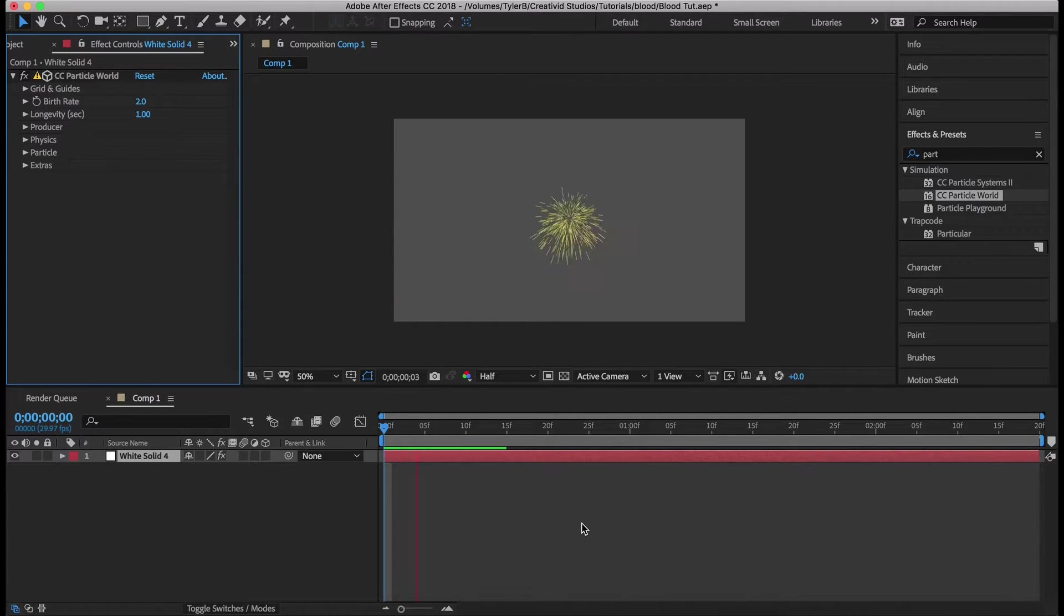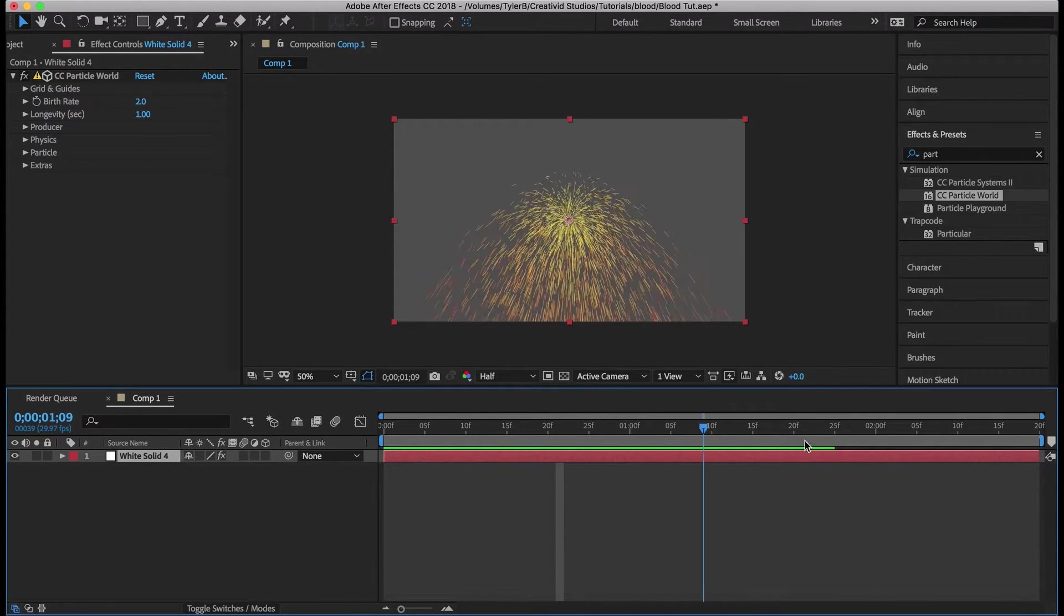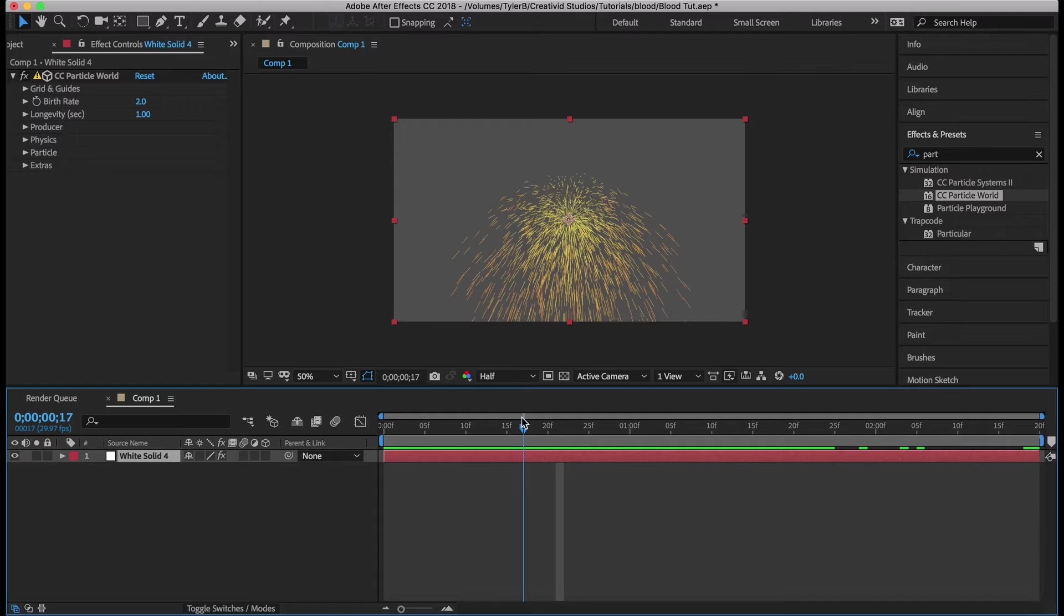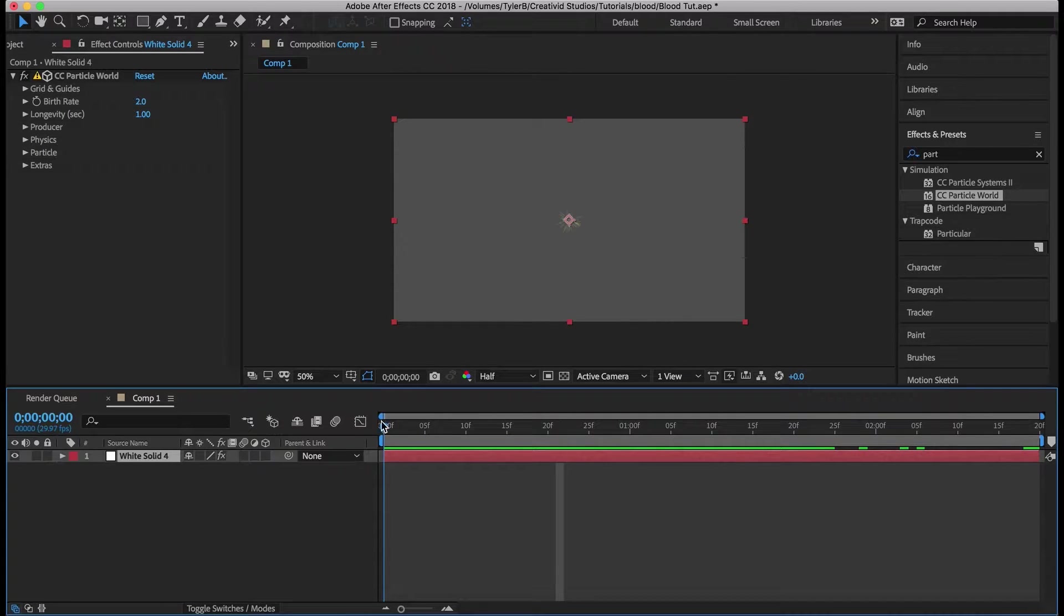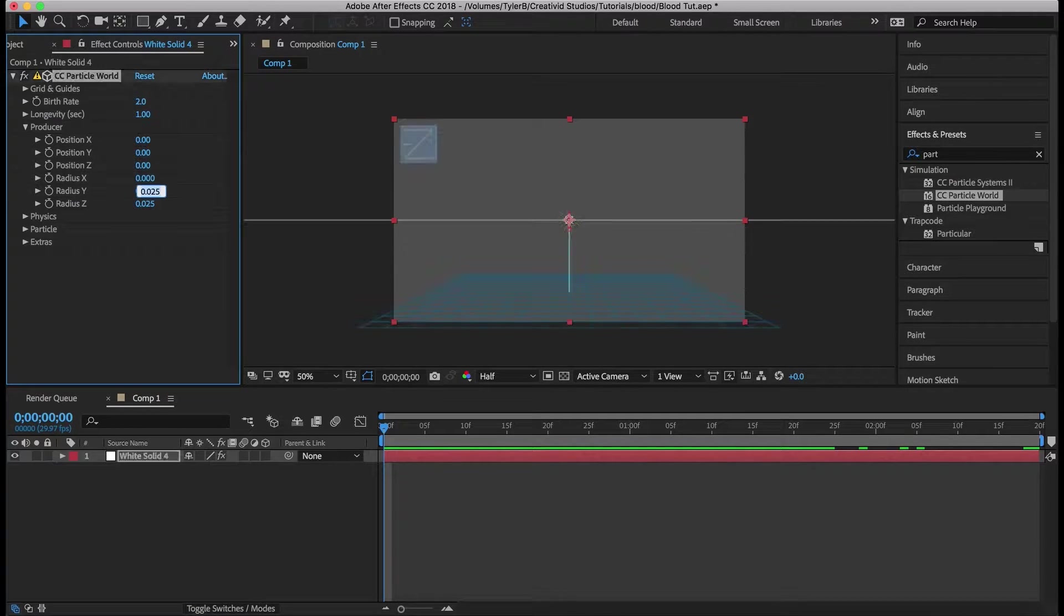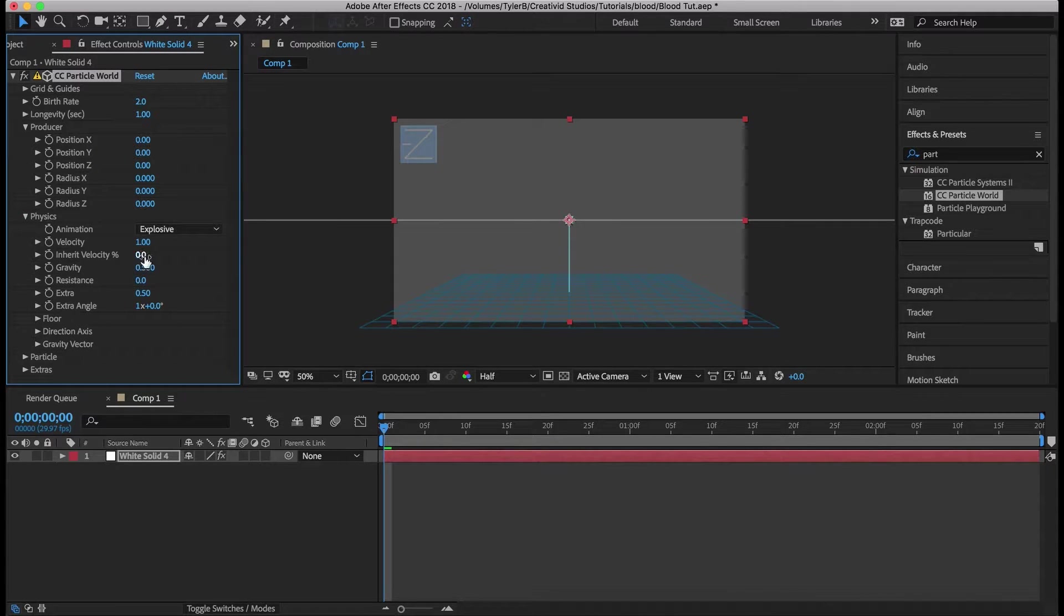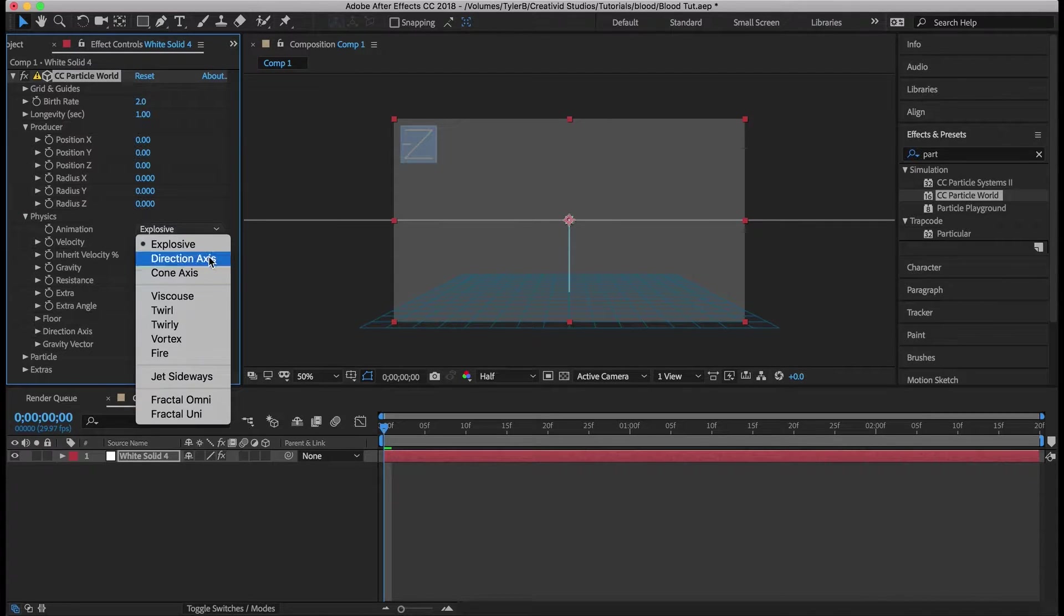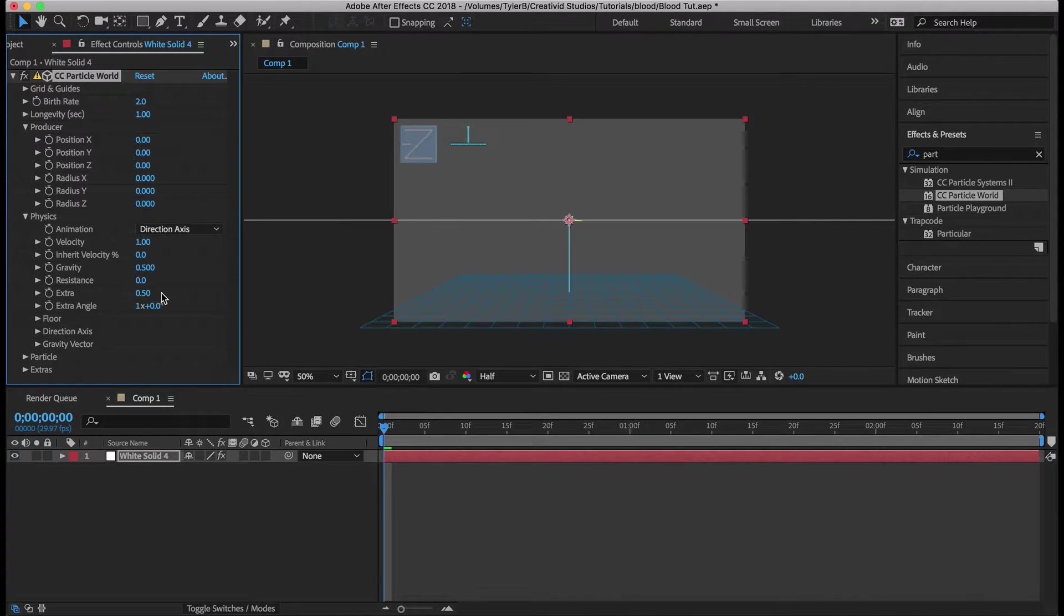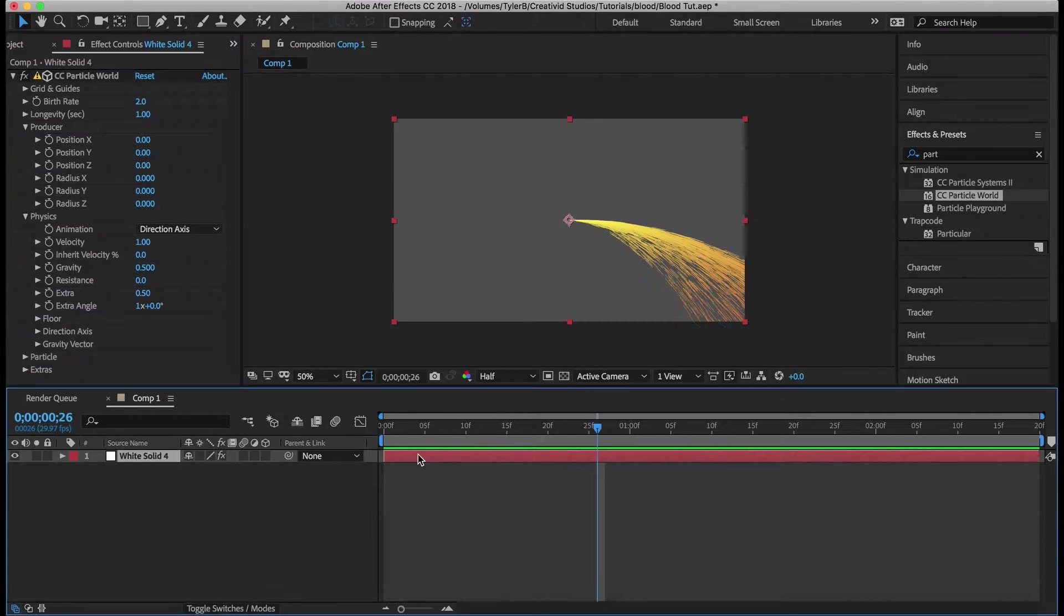So this is what we have. It's just going to be this crappy little explosion thing. First we want to change the producer radius to zero for all dimensions and then for physics we want to change it to direction axis and that gets us this.